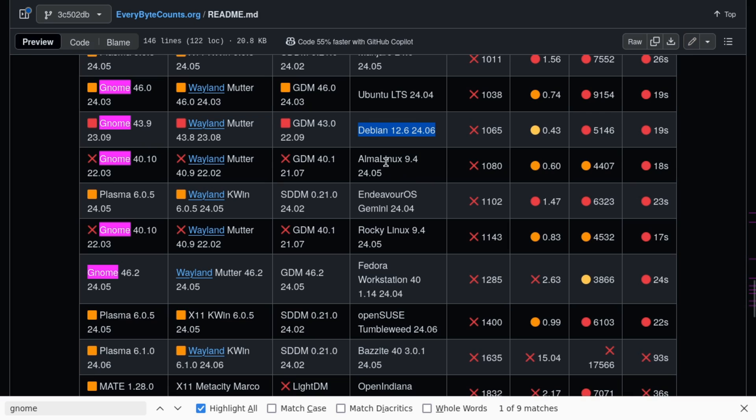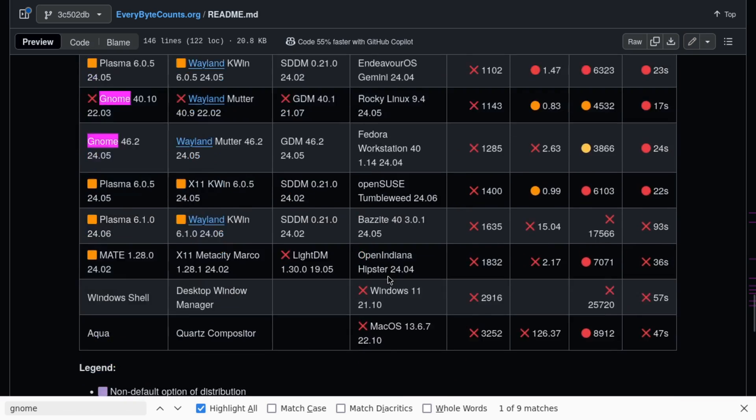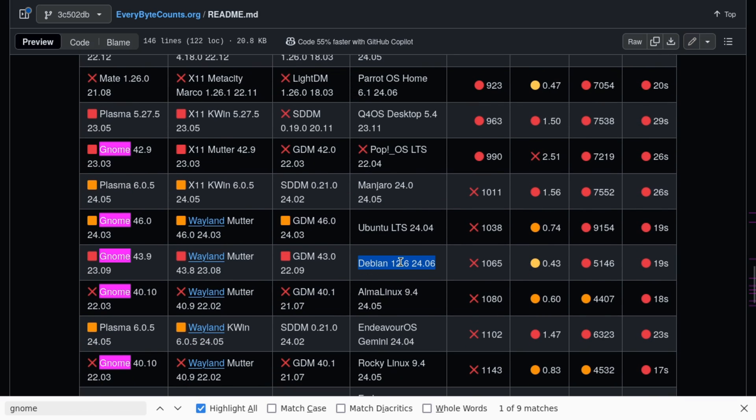Alma Linux based on Red Hat, I believe. Rocky Linux is also based on Red Hat Linux. Fedora Workstation are all worse performers with GNOME. If you want to run something better, somehow Ubuntu has performed better than stock Debian.